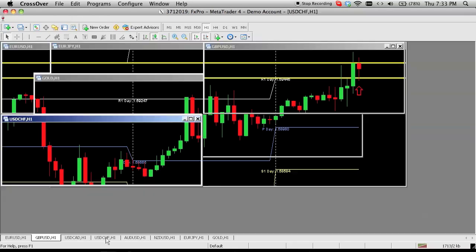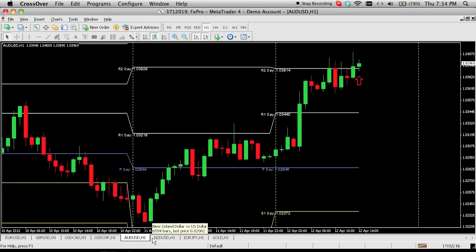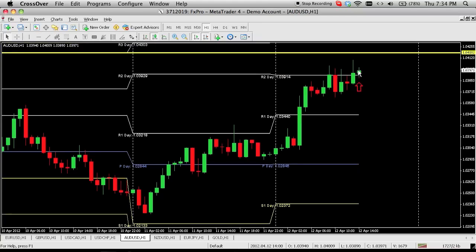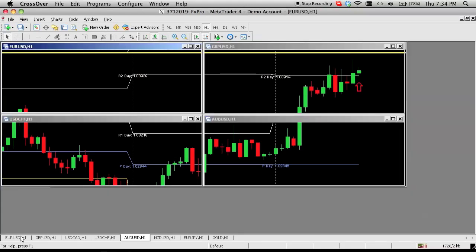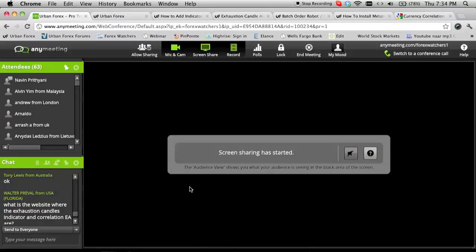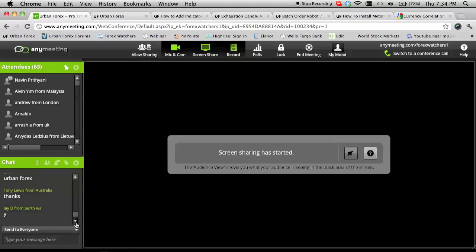Gold usually correlates with EURUSD and pound. At the top of the next hour, you want to look for a possible exhaustion on gold, a nice clear trend continuation pattern on pound, and a trend continuation pattern on Aussie. That's when you know you're going to go long on all these pairs and short US dollar CAD and US dollar Swiss franc. You know your exit levels at the next pivot line. You can take the trade without gold — many of you in the US cannot trade gold, and that's perfectly fine.